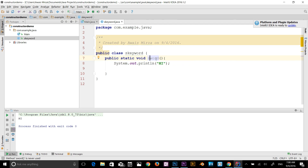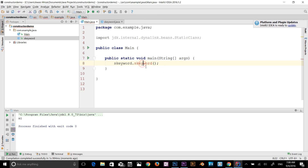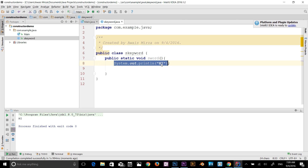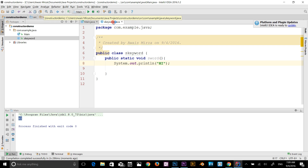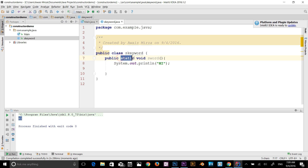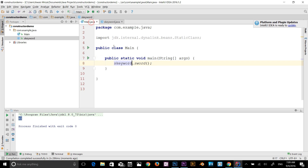Let me rename the method to S word to make it less confusing. So now S keyword is the class name and S word is the method we are calling. That method has the System.out statement which prints "hi". If I run the program it still prints "hi". Now if I remove the static keyword from my method, this method cannot be called directly from the class — that's the difference between a static method and a non-static method.